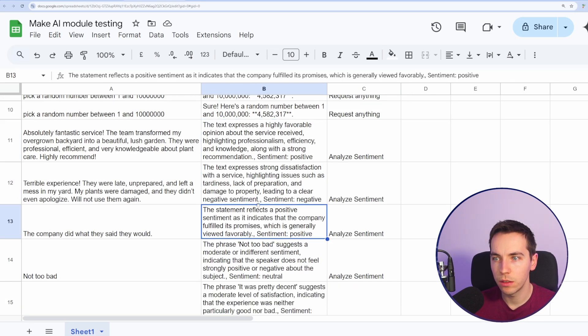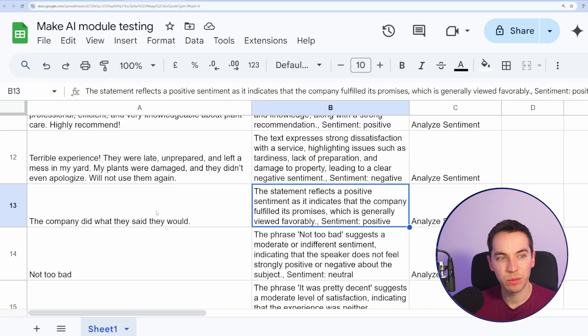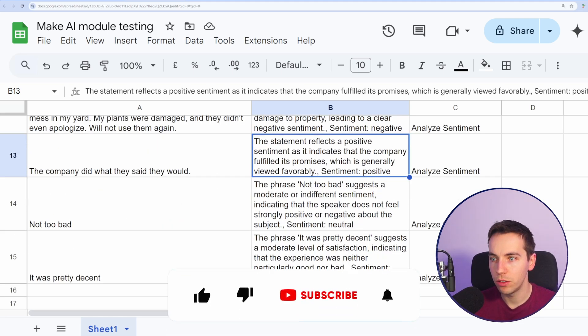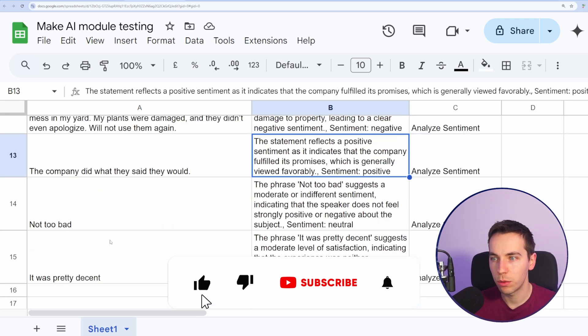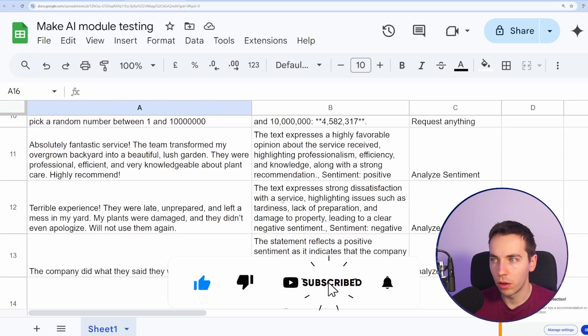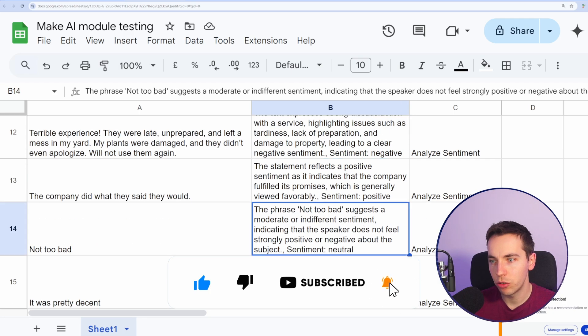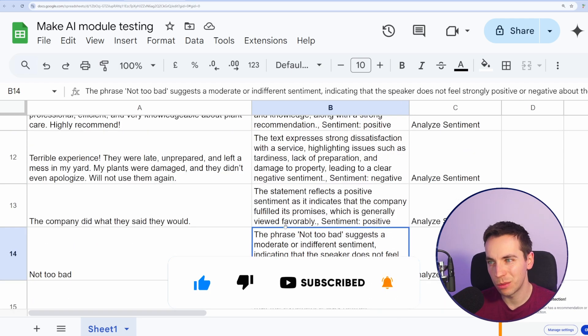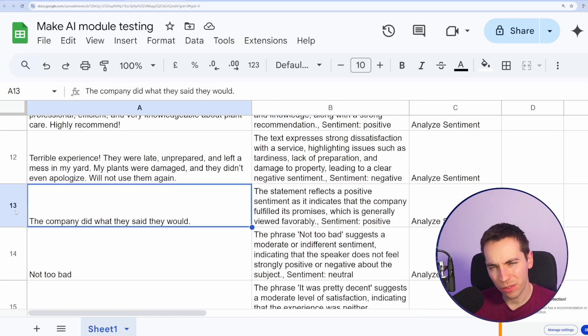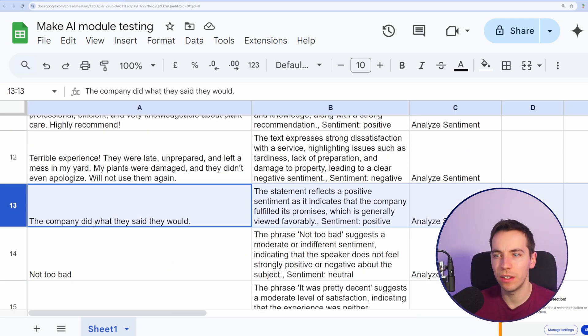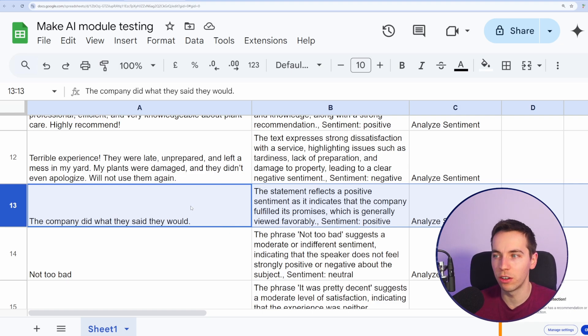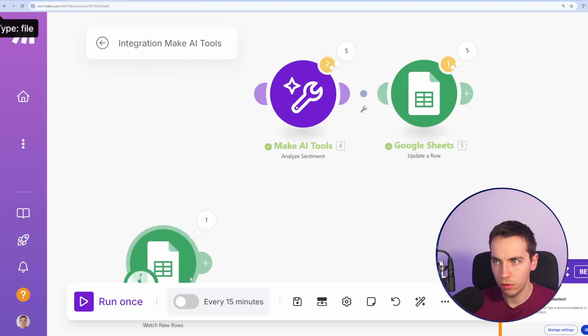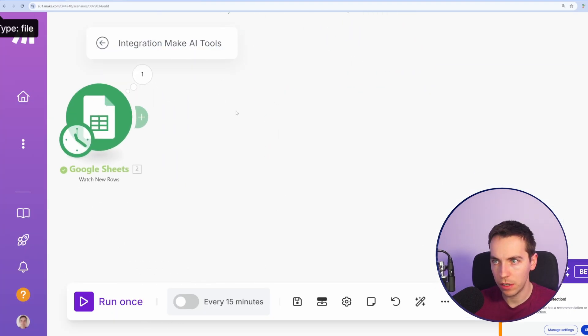Sentiments are positive here, negative here, positive. Technically, that's probably more of a neutral sentiment, but not too bad. Neutral. It was pretty decent. Neutral. Overall positive, negative, neutral. The sentiment responses were pretty decent. Apart from this one, the company said they did what they would, that borderline could be more of a neutral sentiment. So we'll move down to the next Make tool.